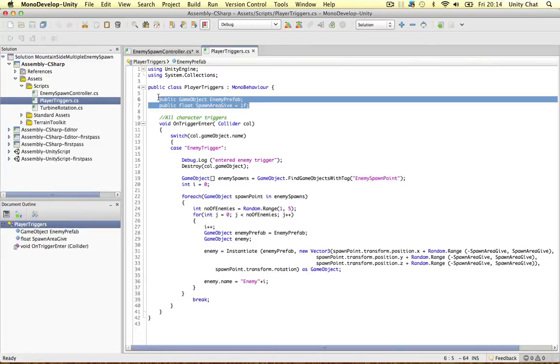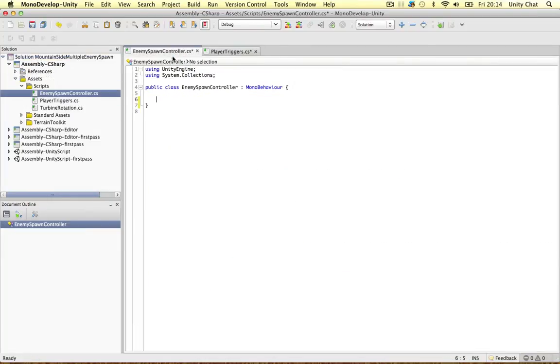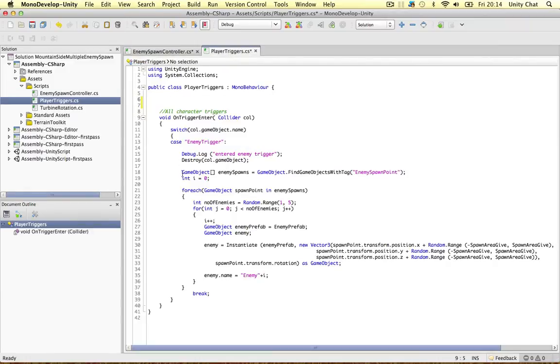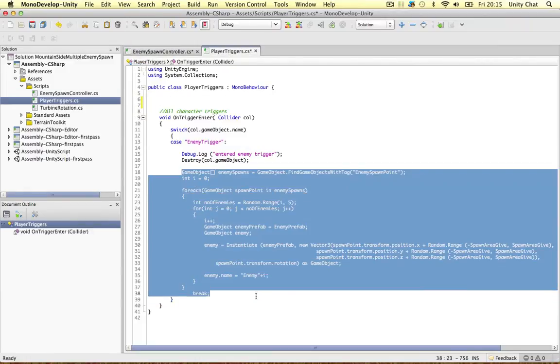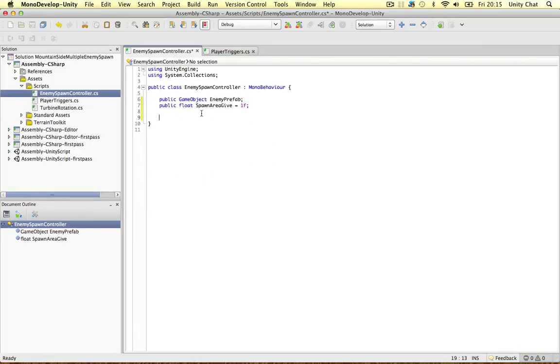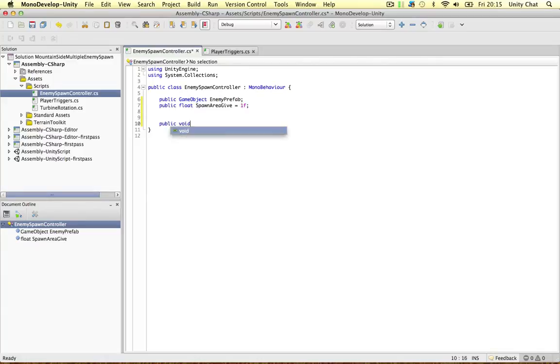This is really important, guys, organizing your scripts. All the way from here down to here. Let's create a function for this, public void, for example, and spawn enemies. Let's call it that.